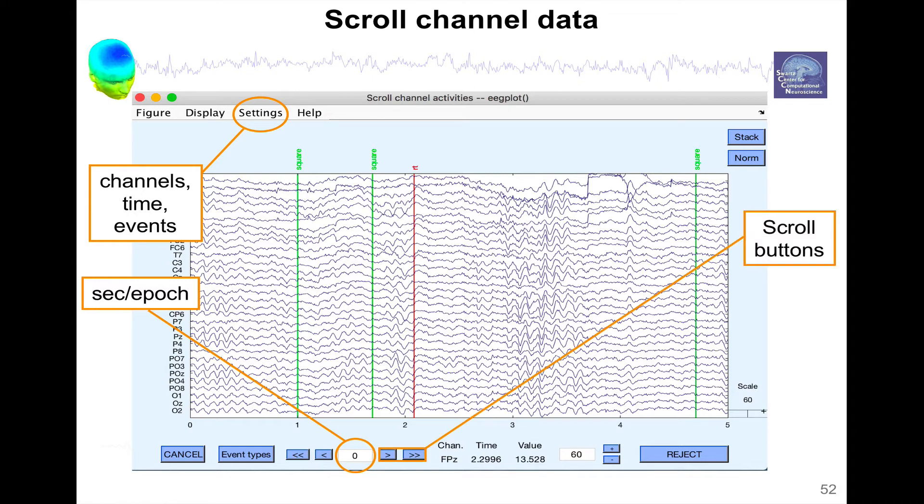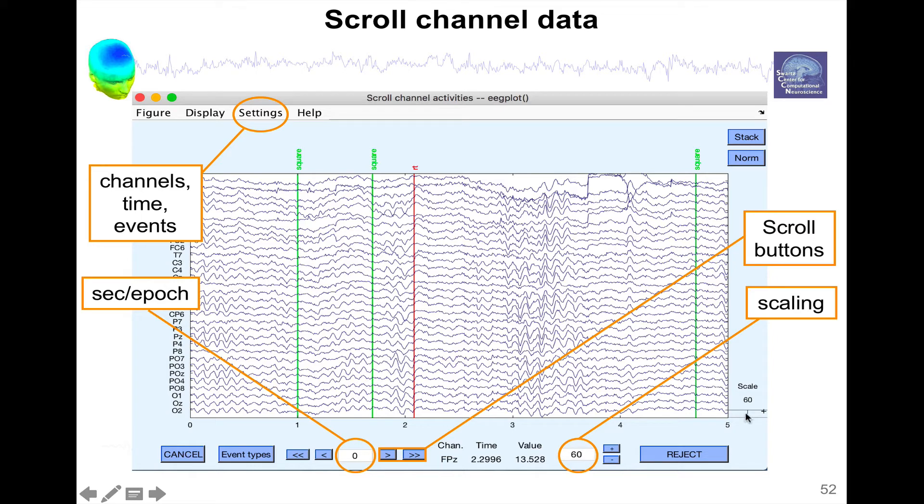These buttons are for scrolling back and forth. This is the button for scaling, so you can scale the EEG up and down, and here is the scaling, the scale shown here.